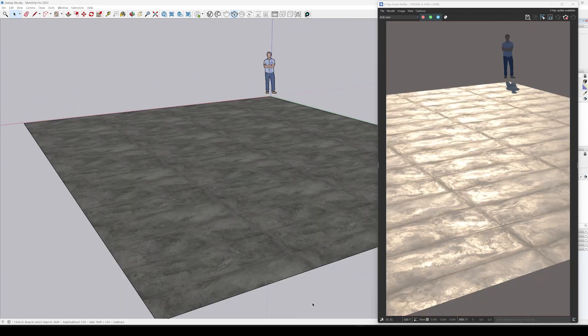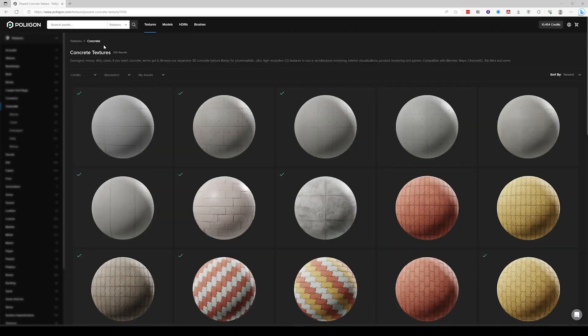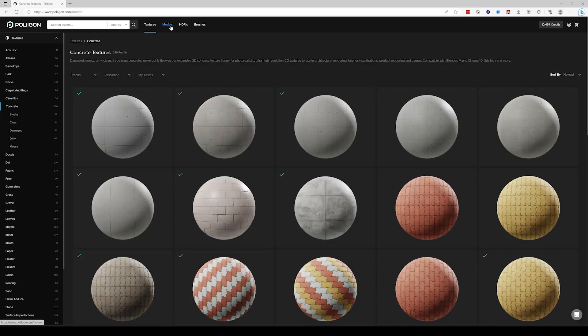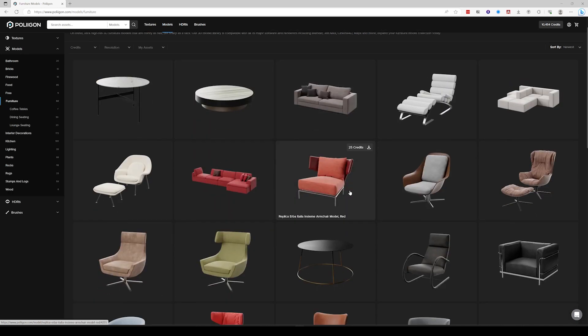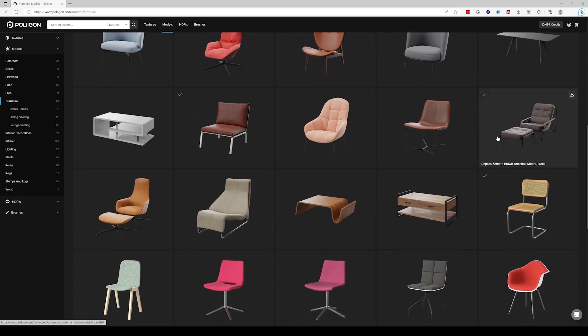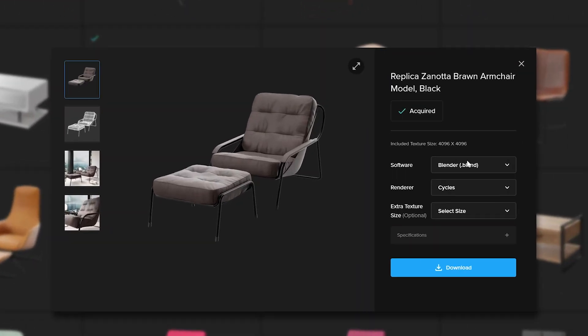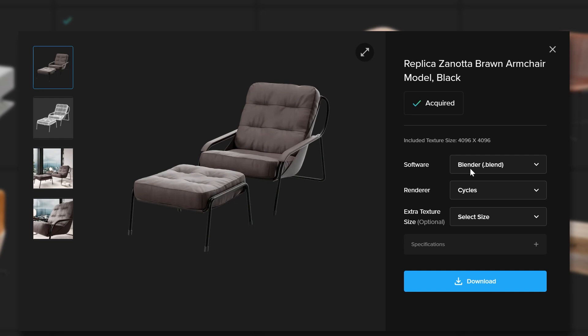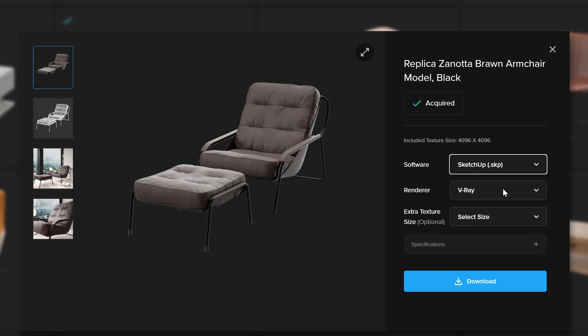Now let's say I want to import a model. Again, I would go back to Polygon, find a model that I like. Let's say I want an armchair. This one here looks nice. So first in the software selection, important, I download the SketchUp file, hit download.